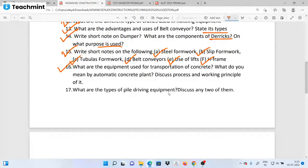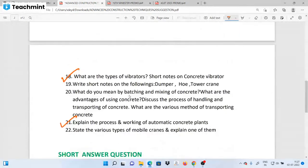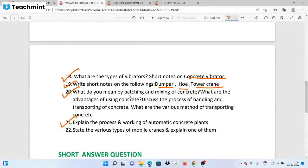What are the types of pile-driving equipment? Discuss any two of them. What are the types of vibrators? Short notes on concrete vibrators. Short notes on the dump truck or tower crane. What do you mean by batching and mixing concrete? What are the advantages of using concrete? Discuss the process of handling and transporting concrete — various methods of transporting concrete.